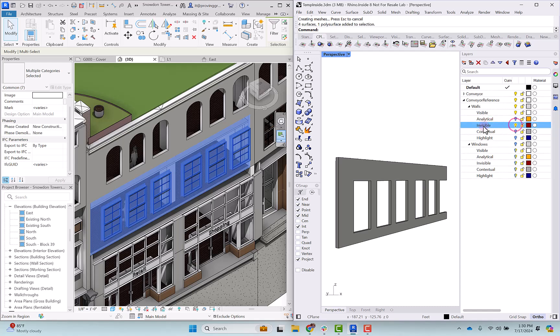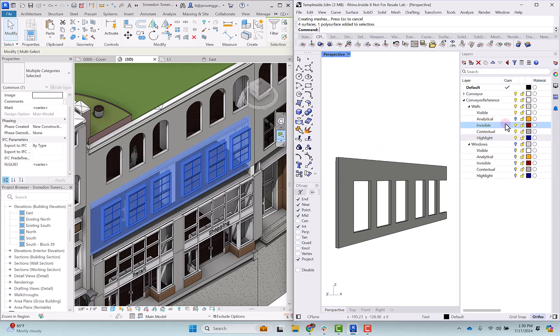There's also an invisible layer. This would pertain if you had something that was invisible in your model that was being imported. There's also a contextual and a highlight layer. So these are the ones that are available to us in the API and they're the ones that we're exposing in this new layer hierarchy.